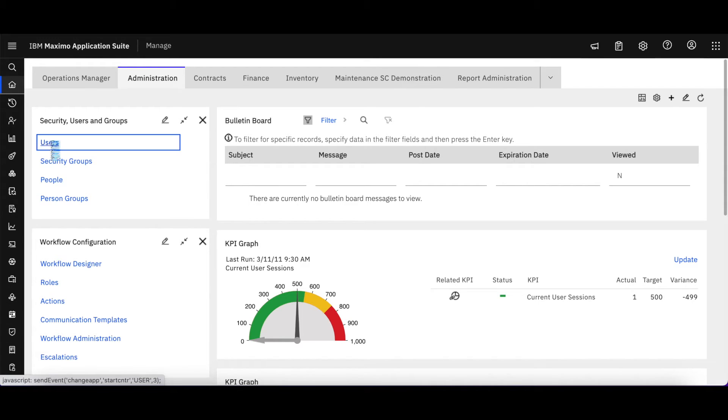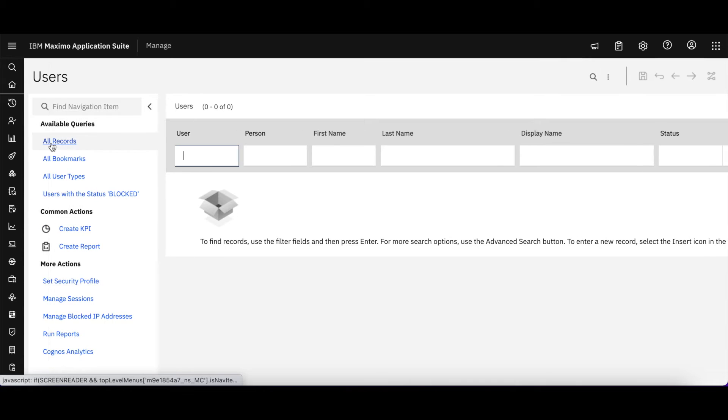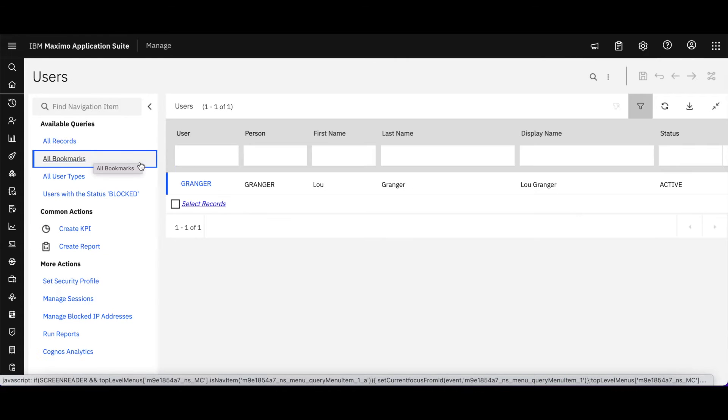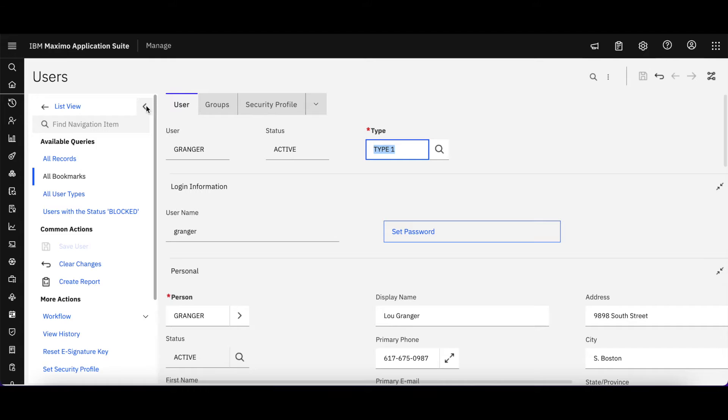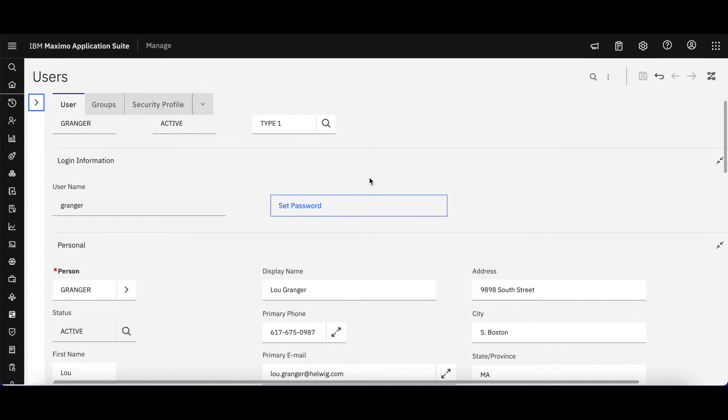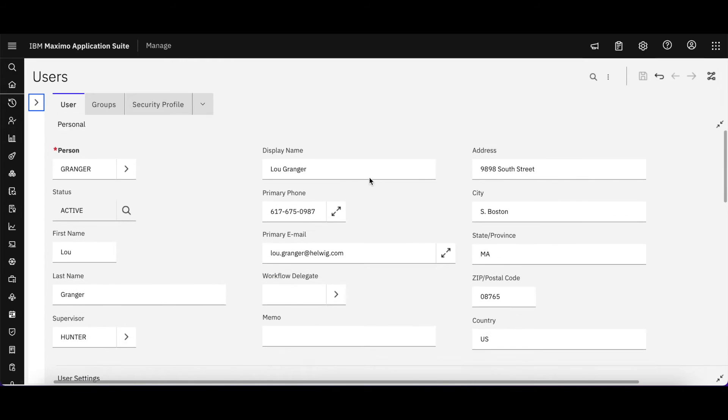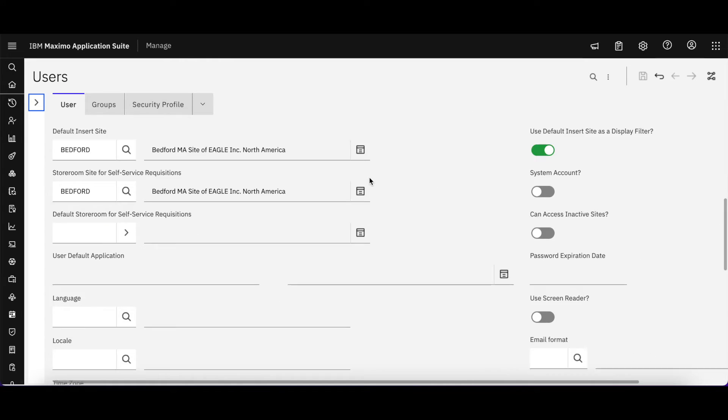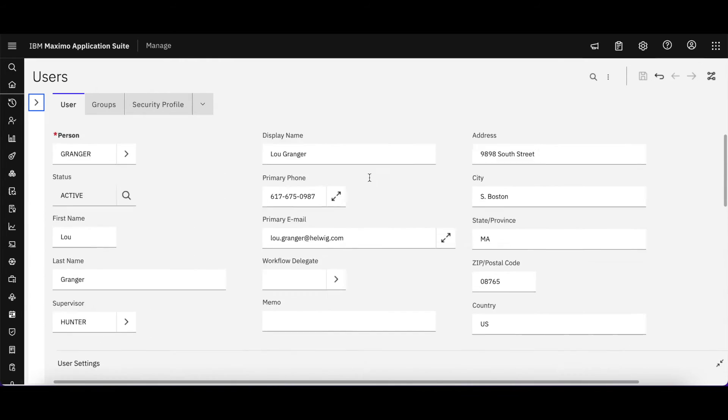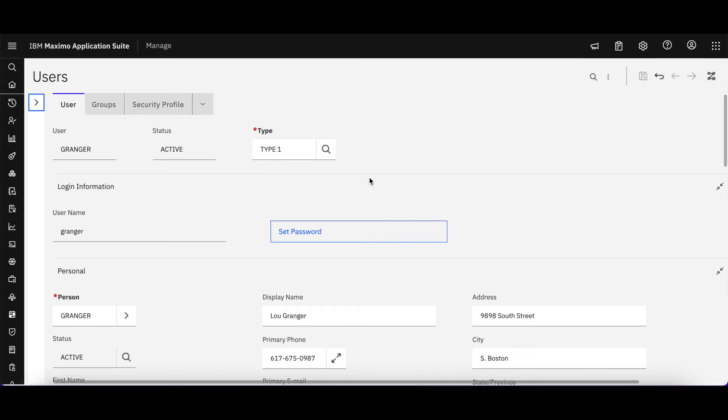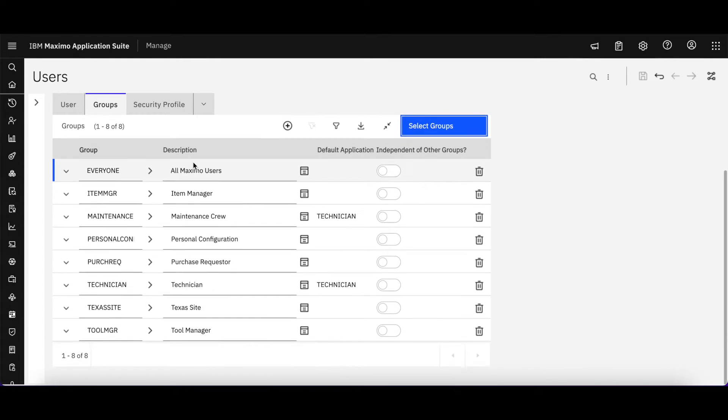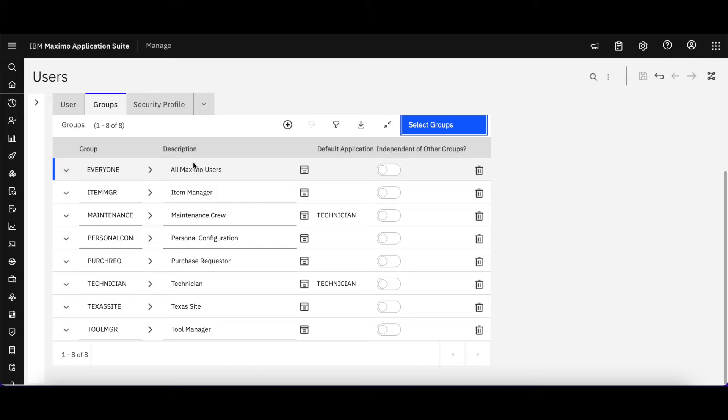Let's continue with our user that we had been looking at earlier. I'm going to grab my bookmarks here, and this is Granger who we looked at in the Application Suite, and we said that he was an authorized user. I can see him over here in Maximo in the user application. Here are the groups that I had granted access to for Granger. Everything here is the same as it was in prior releases.